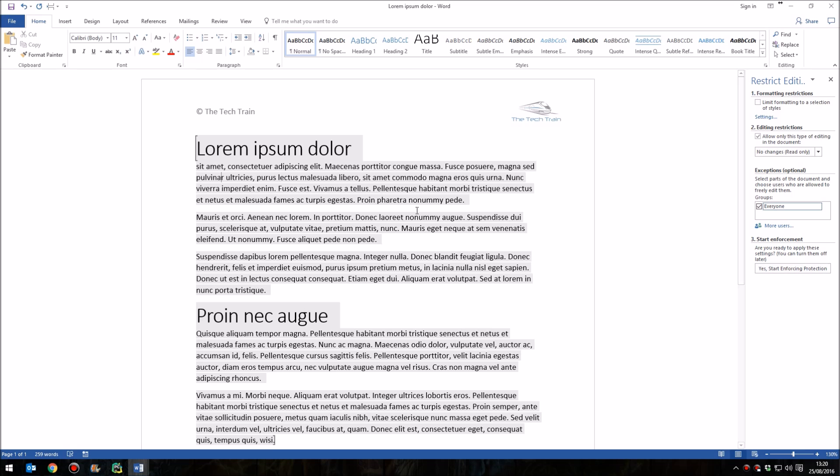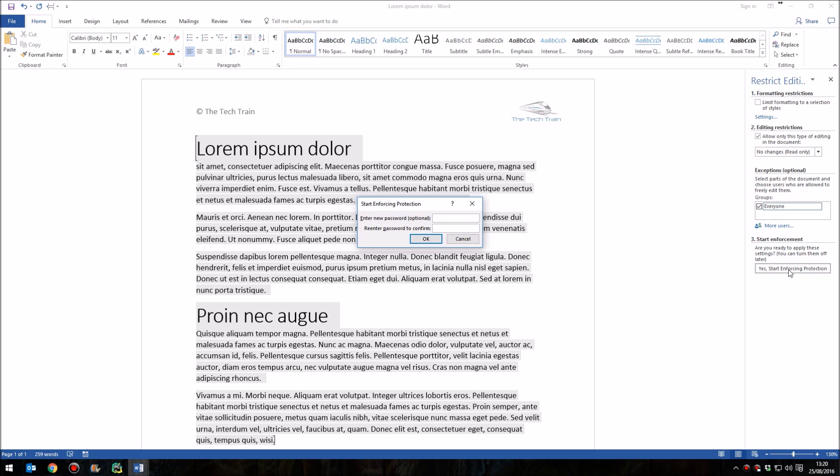Now, the final thing we have to do is come down to Step 3, Start Enforcement. If you're ready to apply that level of protection, then we can simply click this Yes, Start Enforcing Protection.